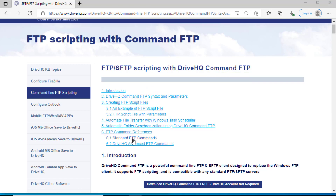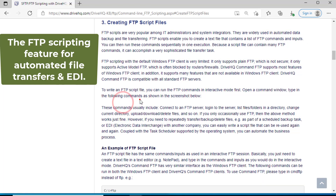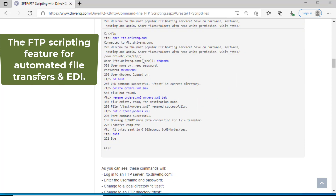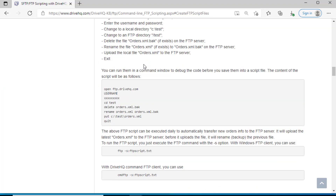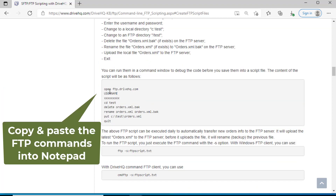We will briefly talk about the FTP scripting feature, which is often used for automated file transfers and EDI.